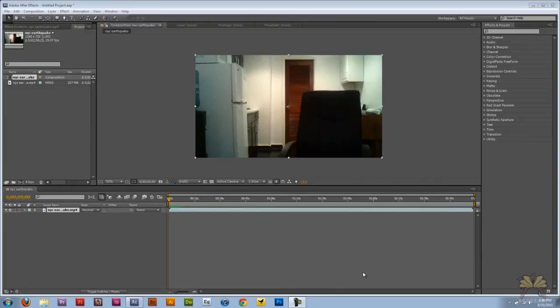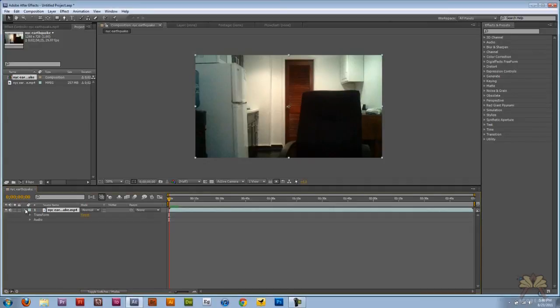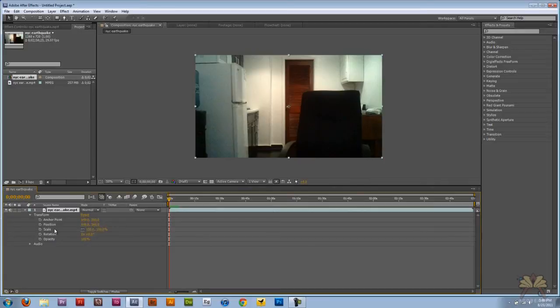What's going on guys, this is my tutorial in Adobe After Effects CS5. I'm going to show you how to create your own earthquake effect. I have my video over here and on the timeline I have the transform option.